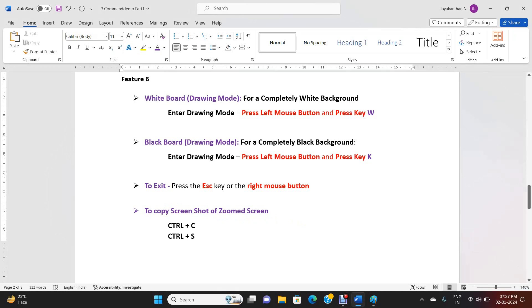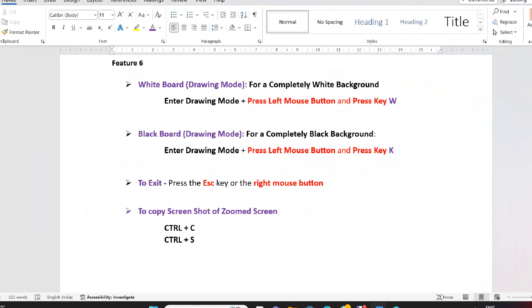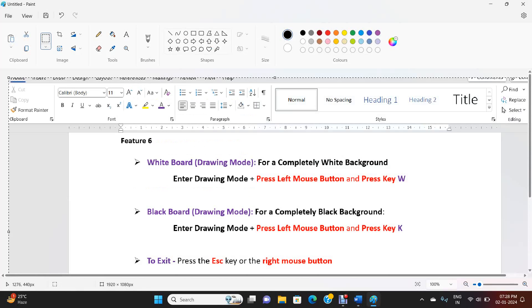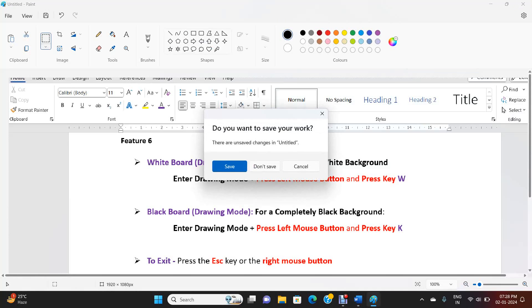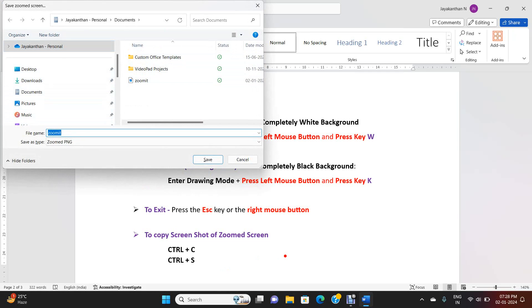Feature 7 - Copy screenshot of zoomed screen: first enter zoom mode, then press Ctrl+C — the zoomed screen gets copied to the clipboard. I am coming out, opening a Word file, and pasting — the copied zoomed screen is pasted. I can save it. To save the zoomed screen directly, press Ctrl+S — a window opens to save your file. Give a suitable name and select Save.